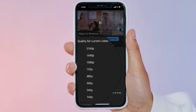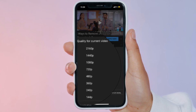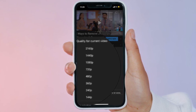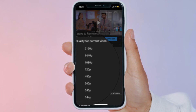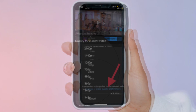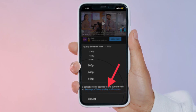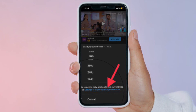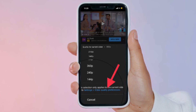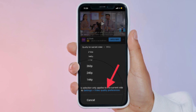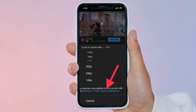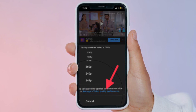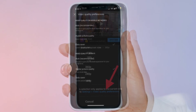Keep in mind that the changes you make only affect the current video. To adjust the settings for all videos, tap on Settings and then hit Video Quality Preferences right below. This option can also be accessed from the previous menu.